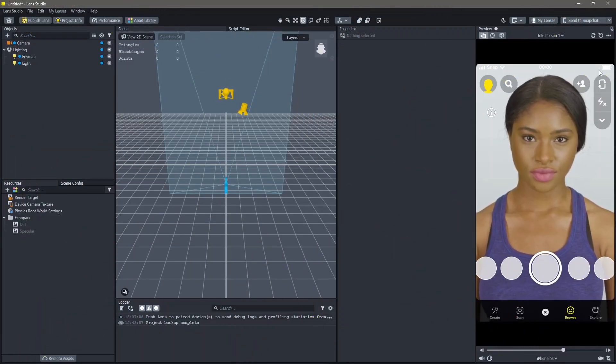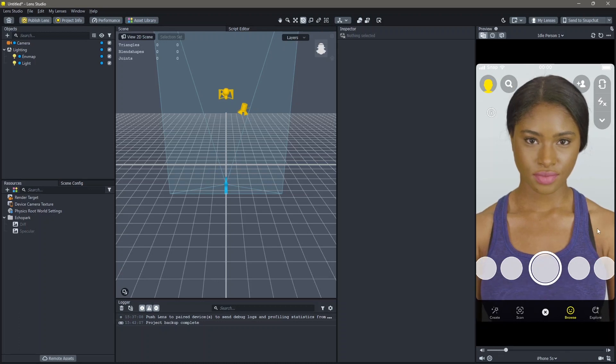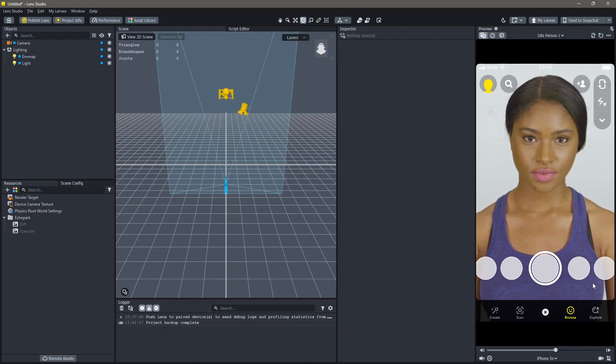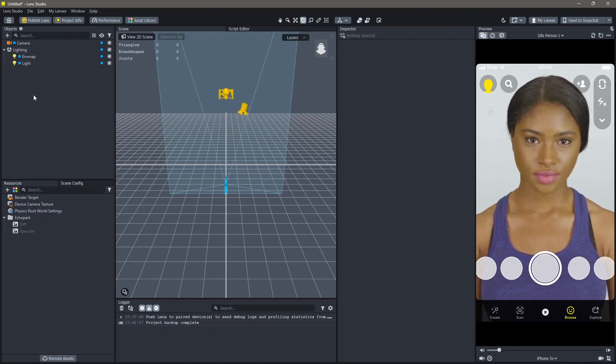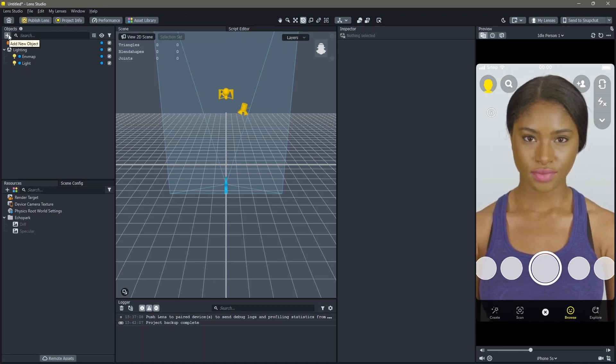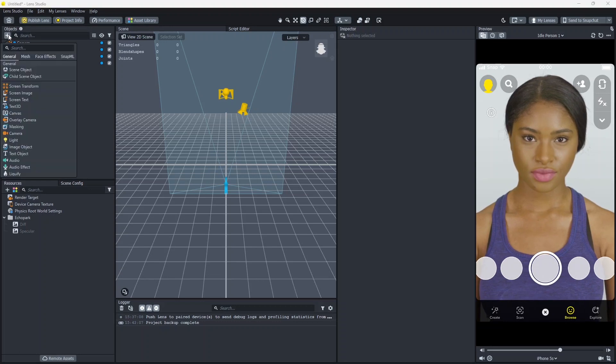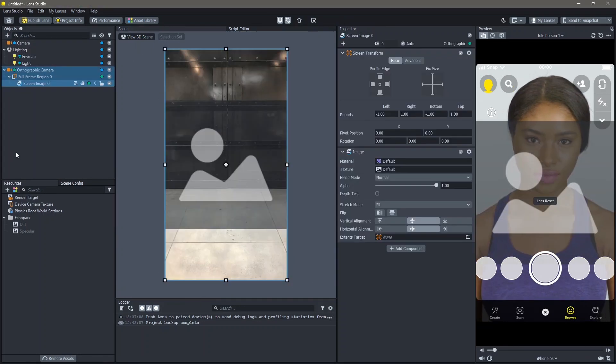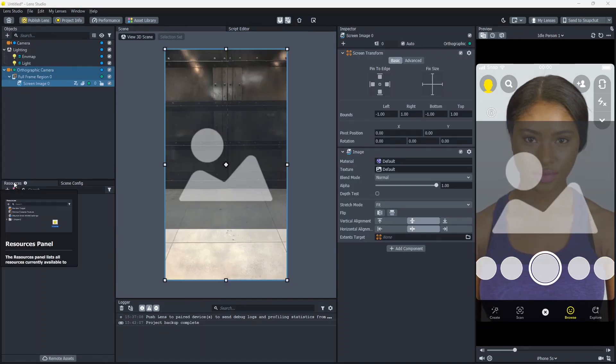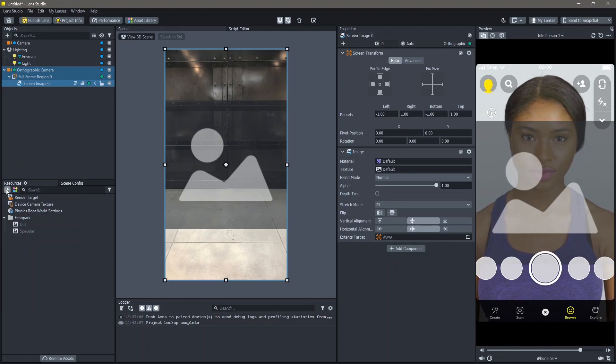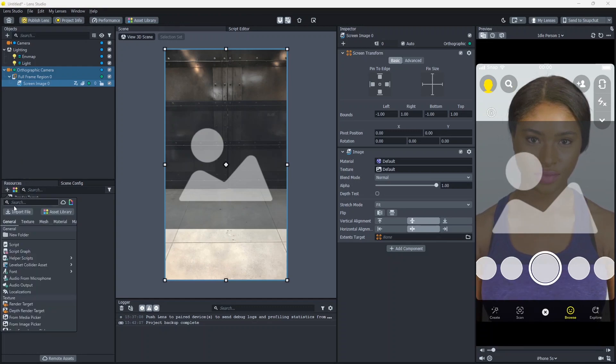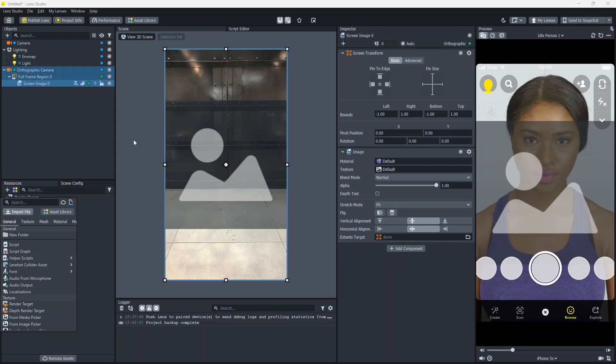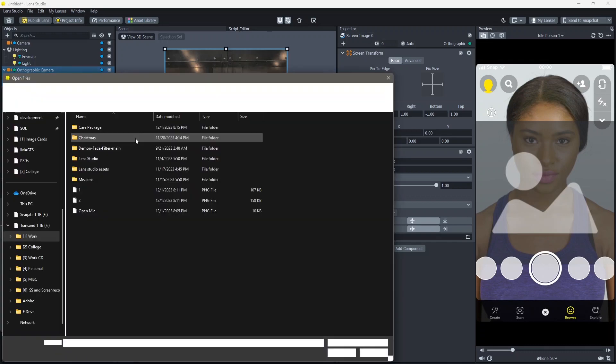Here's how you can make that lens in Lens Studio. First we will learn how to add a frame to this existing preview. To do that go to Objects, Add New Object and Screen Image. Next go into your Resources, Add New Resource and you can add any frame image that you want. You can find these on websites like pngtree.com or you can make them on your own. I'm going to use this frame right here.